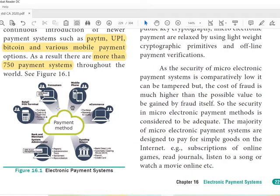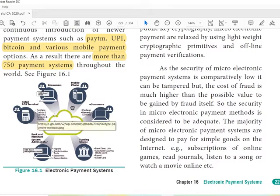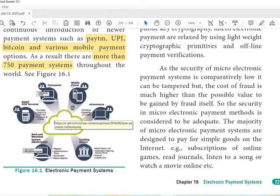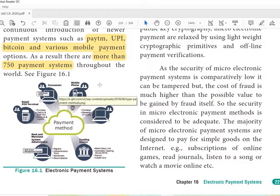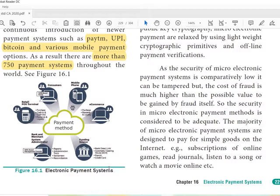Looking at this payment system diagram, we can see the components involved: purchase cash in and cash out, consumers, mobile, e-commerce, funding source, bank, and merchant system administration — these are all involved in the payment system.